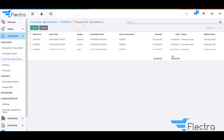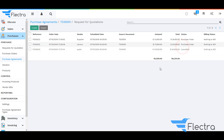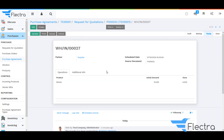Click on Cancel to cancel the RFQ. You will be able to see the status showing it has been canceled. Now go back to the Tender, select RFQs, select the first one, and click on Receive Products.